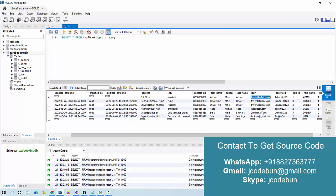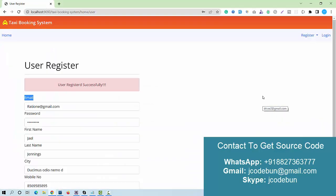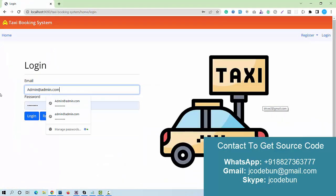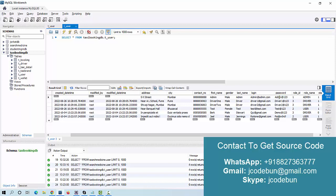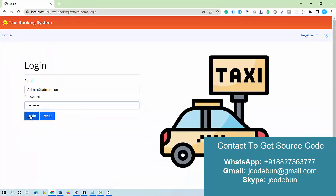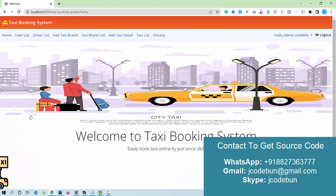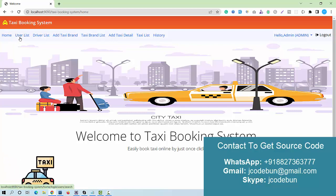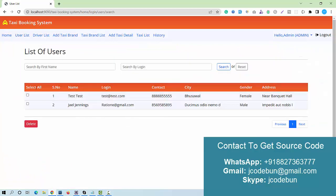Now let's log in with each user and check what they can perform. Here is the username and password for the admin. I go to the login page, copy the username as an email ID, enter the password, and hit the login button. The admin can check the list of users — both drivers and customers. We have two users recently added.